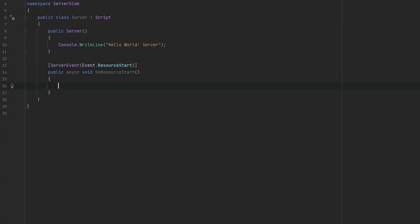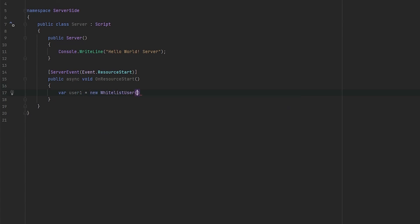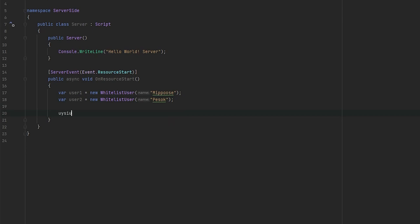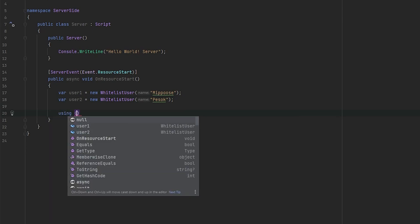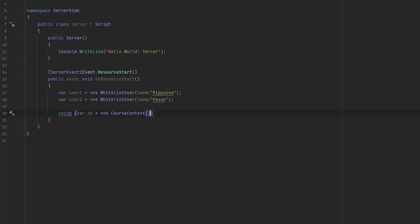So what are we going to do here? First of all, in the first time, let's try to create like two new white listed users. And then in the second try, we will try to retrieve the information about them. So we will create two WhiteListUsers. User one equals new WhiteListUser. Here we will provide name, for example, Nipuzi and user two new WhiteListUser, Pesok. Okay. So now we will use our DB in using directive because it's unmanaged code. It's connections. New course context.